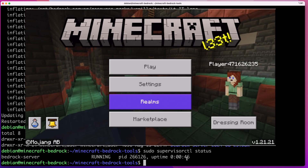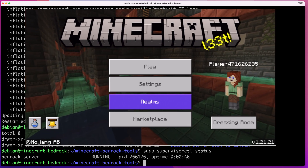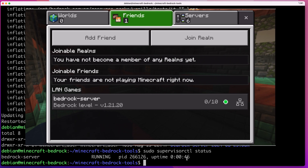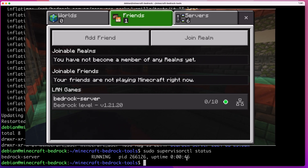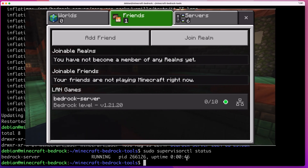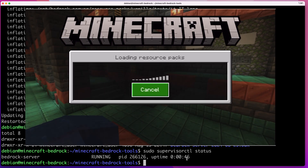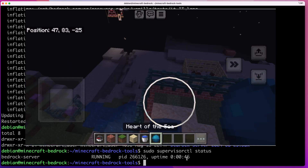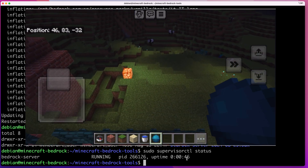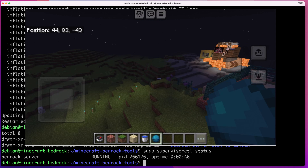I'll open my Minecraft app, click Play, and as you can see the server is now version 1.21.20, which matches my client. If I click Connect, it takes a few seconds and I'm successfully connected to my server. That's how easy it is to update your server with this script.